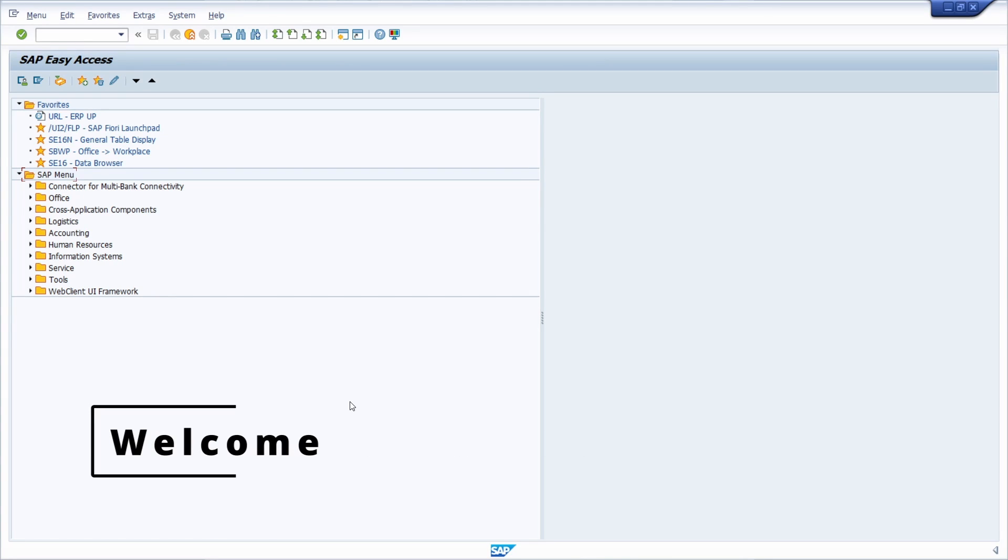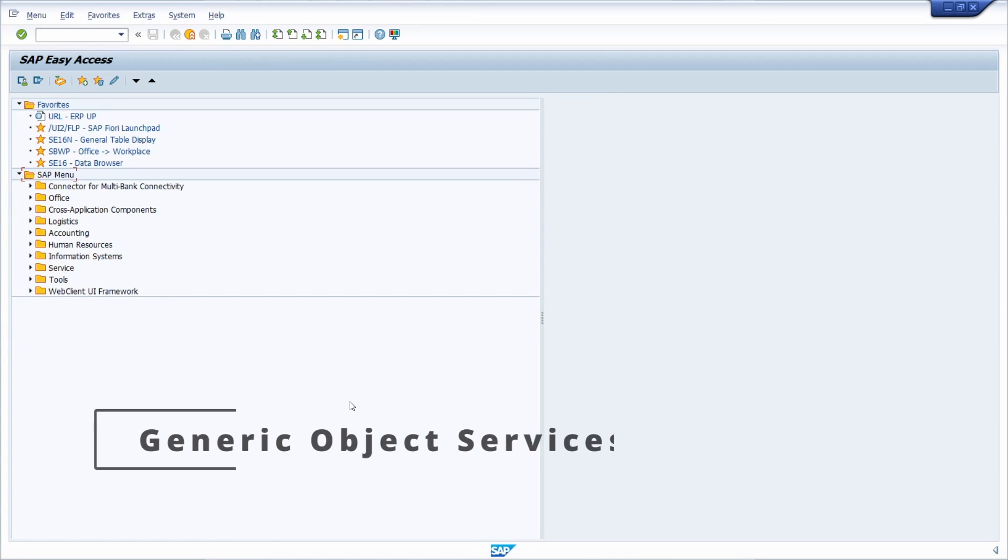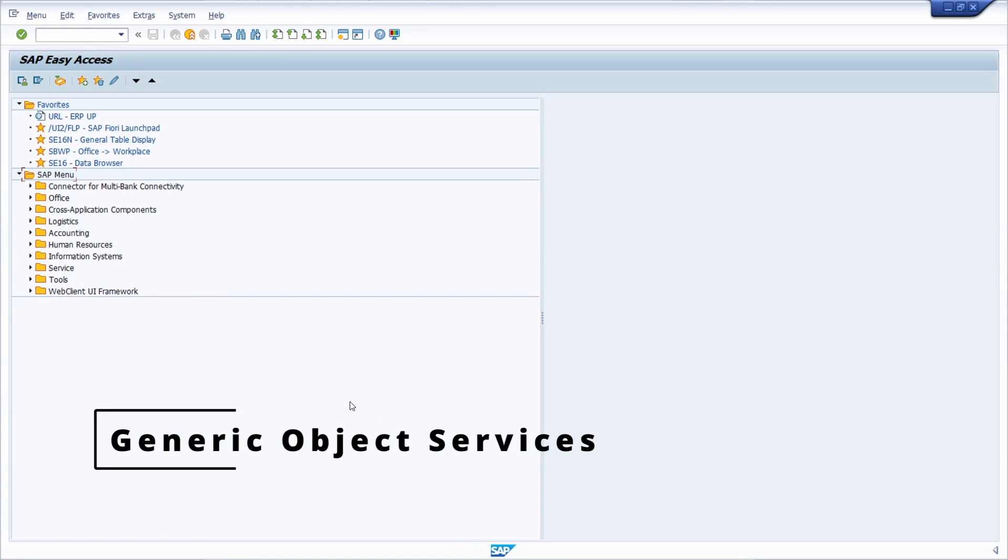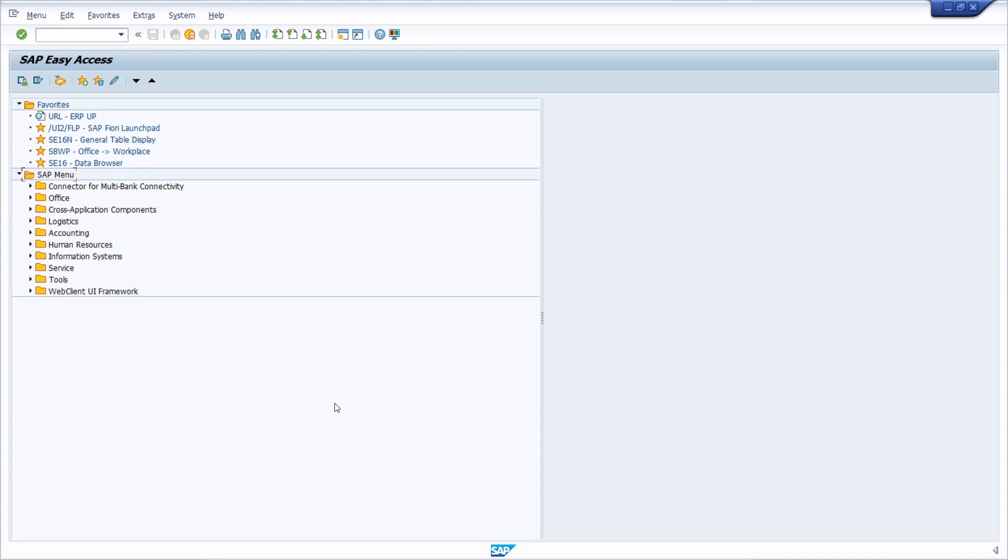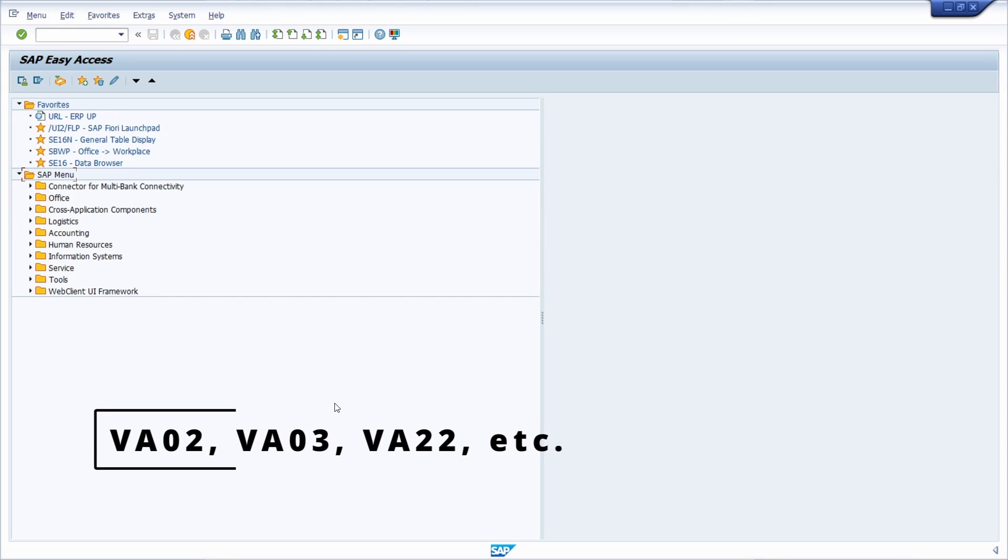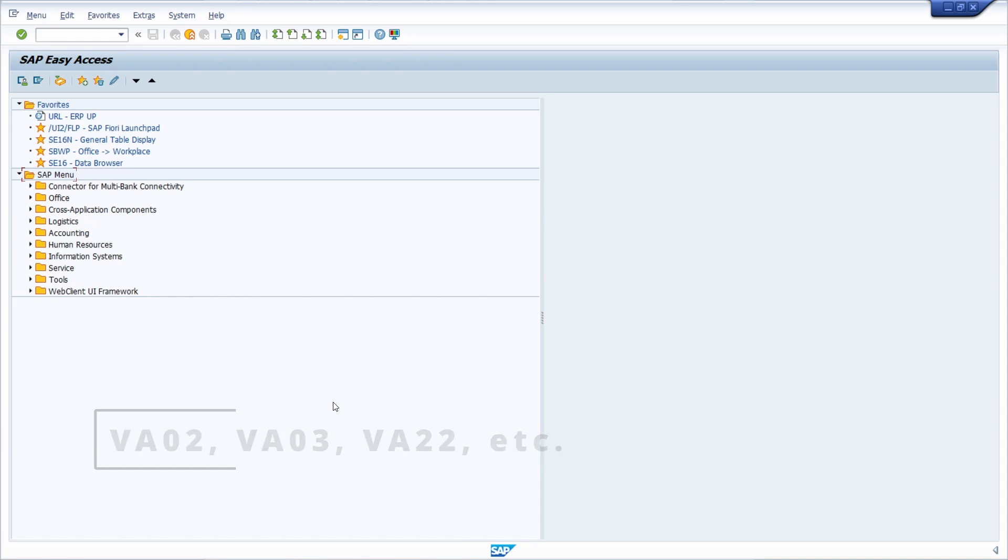Welcome to this video. Have you heard about the generic object service button in the SD transactions? Maybe yes, maybe not. But if you have not yet heard about this button, now I would like to show you how I can easily activate this button and use it within the SD transactions, so in the VA02, VA03, VA22, and so on.